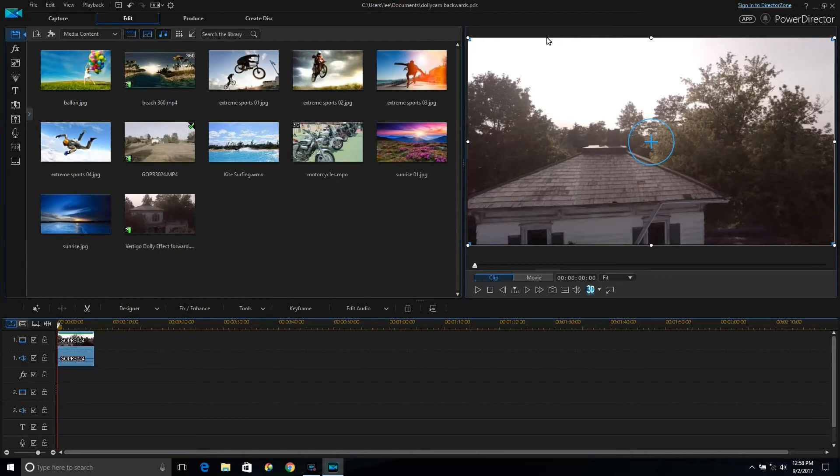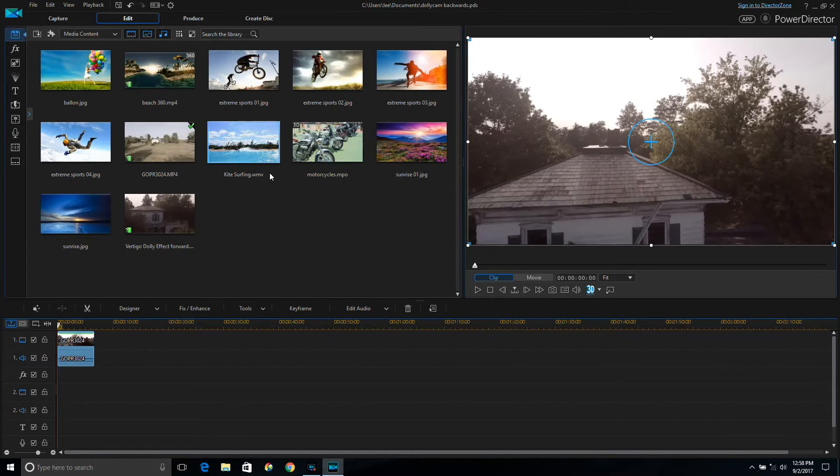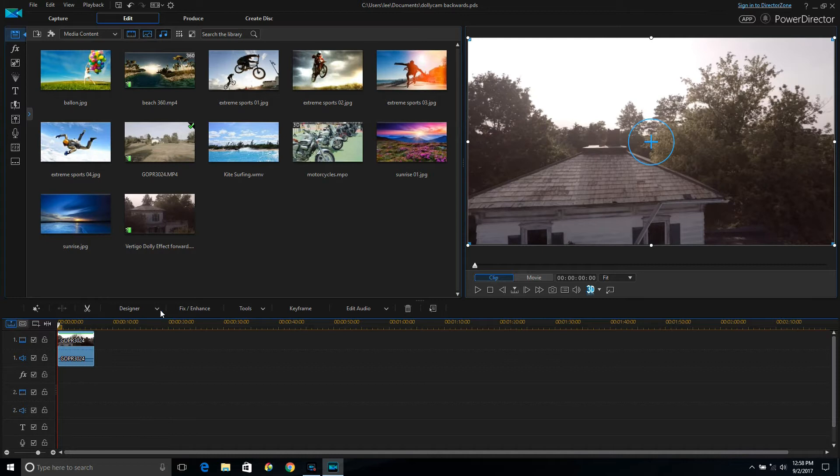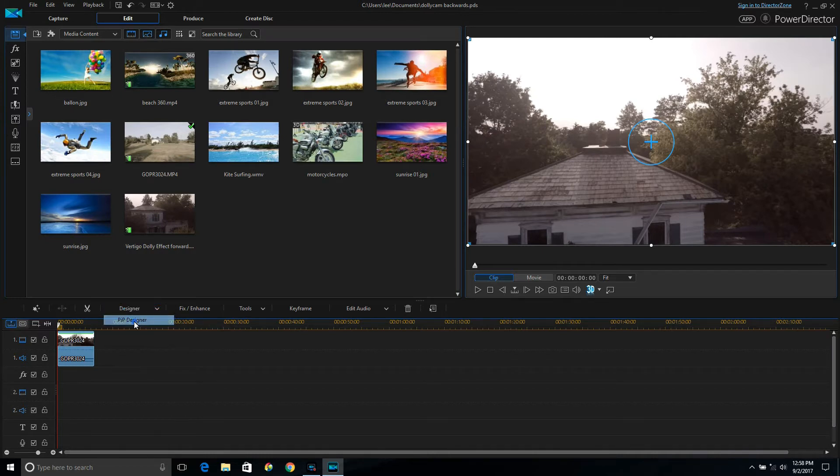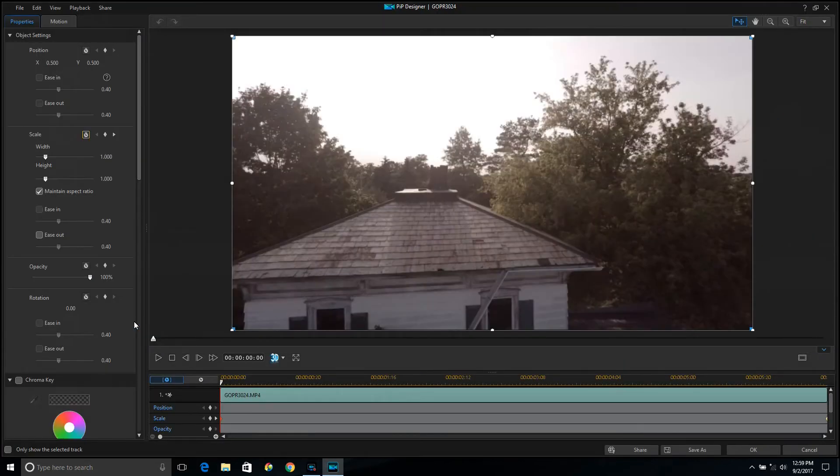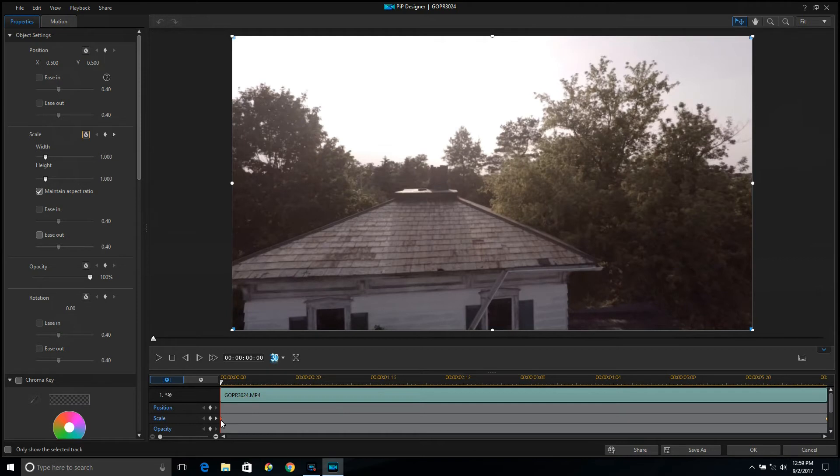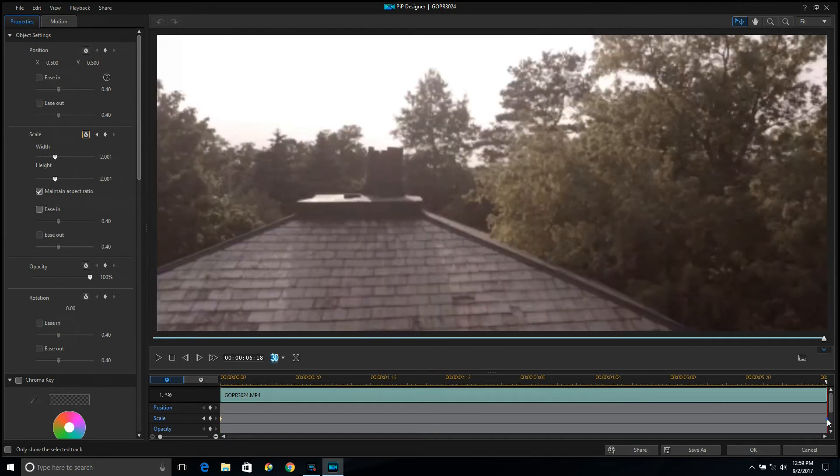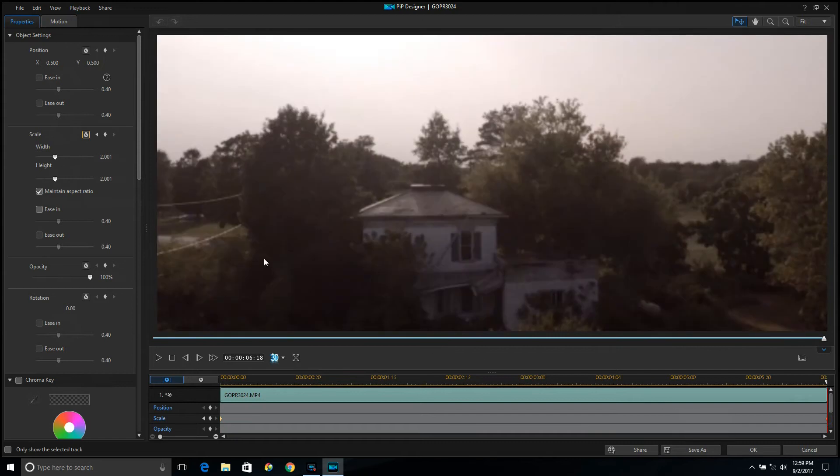Once you've got it in there, drag it down to your timeline. Click on it, go to Designer, PIP Designer. And once that loads up, you'll want to set a keyframe. You'll notice right there that's your first one for the backwards. Make sure maintain aspect ratio is checked. Add a keyframe at your ending, and notice the value is different. It's a higher number, and that's what you want to have.